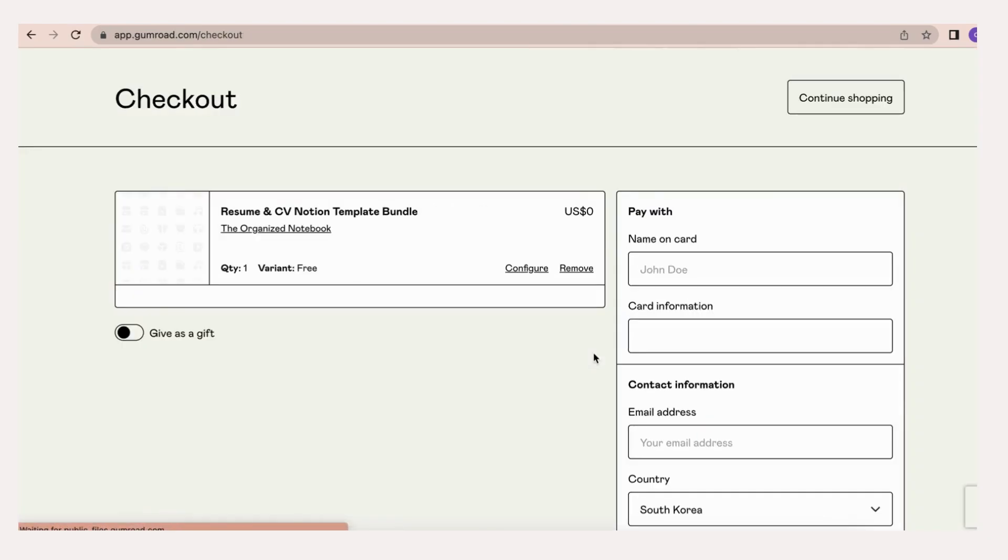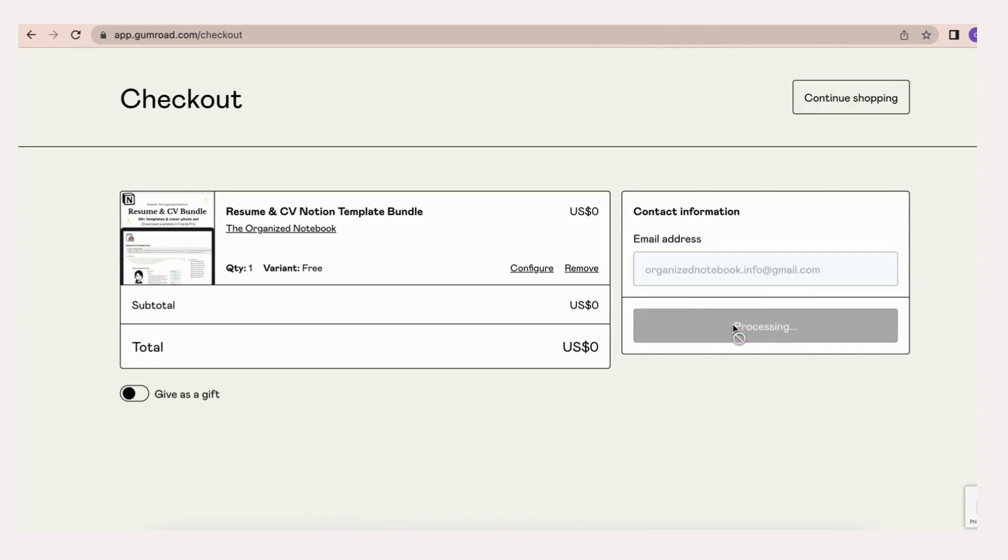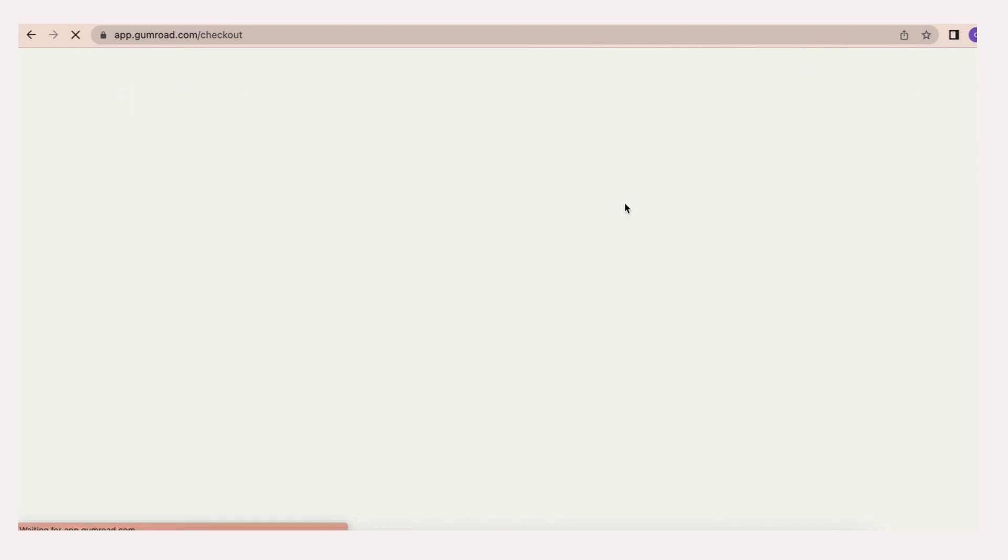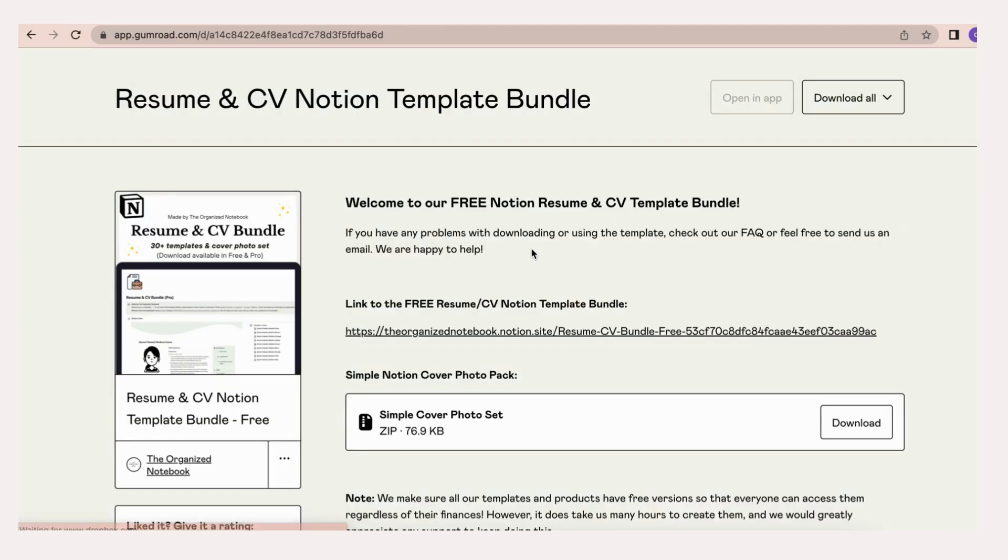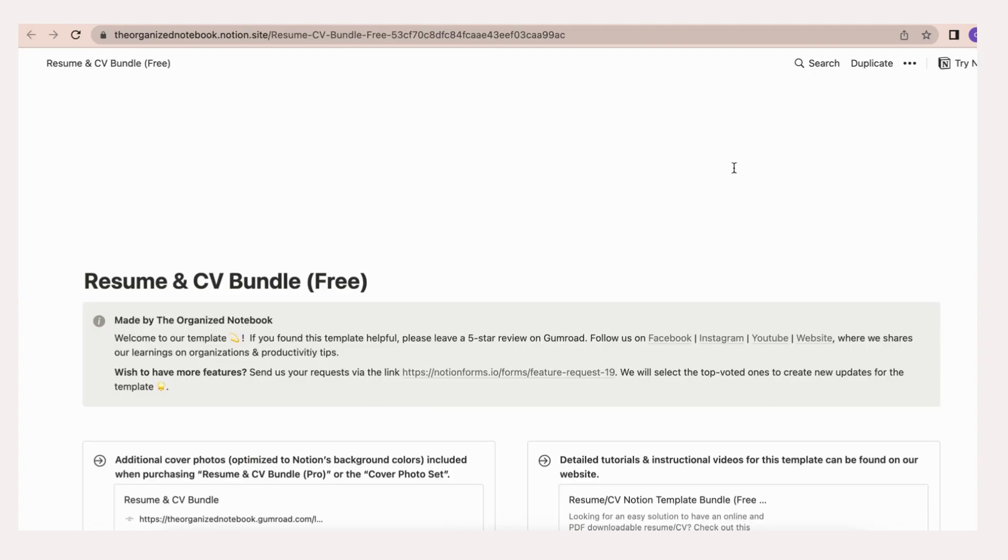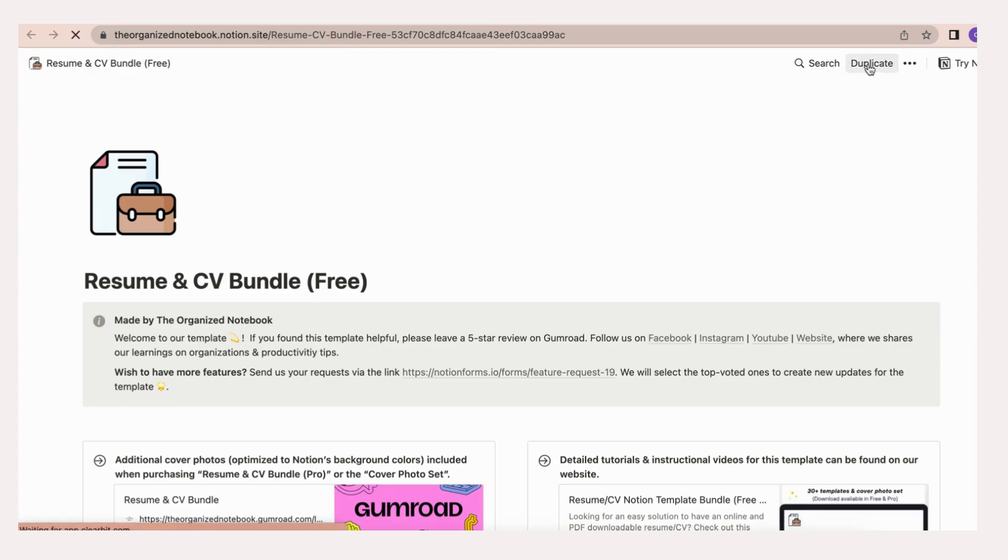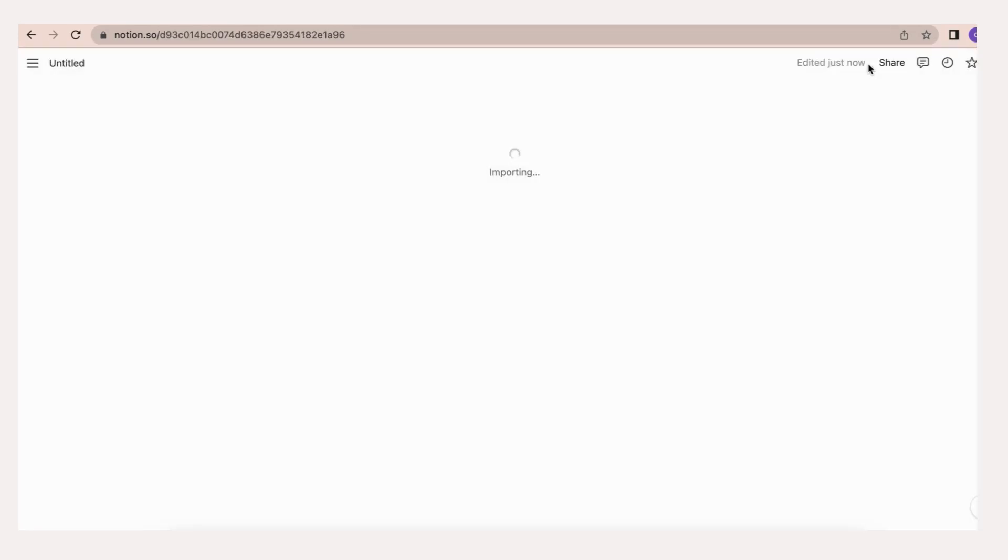To get started, go to our template bundle by clicking the Gumroad button on our website. We'll leave a link in the description. Once you have entered all of your information, you'll be able to access the contents from your email. You'll see both the resume templates and the cover photo set. Go to the resume template and click duplicate to duplicate it to your workspace.